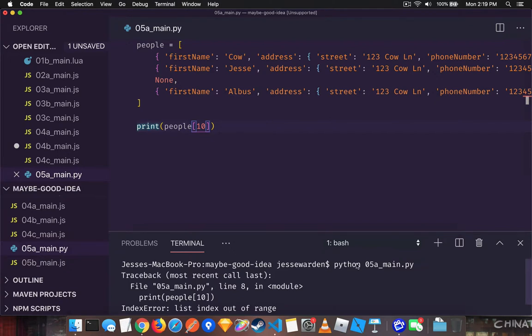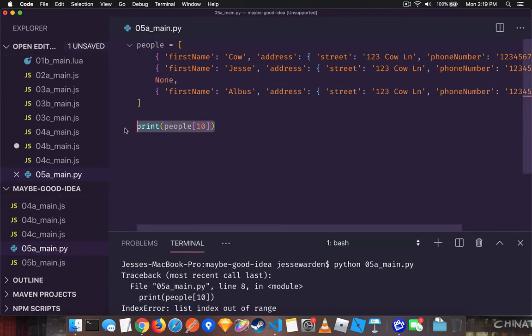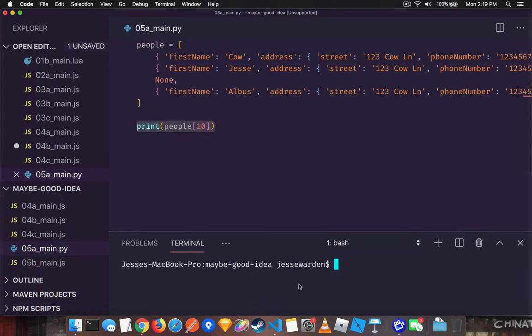So some things are allowed for dealing with bad data, but accessing things that simply don't exist or not there or out of range, those don't even return. They throw a null pointer exception.